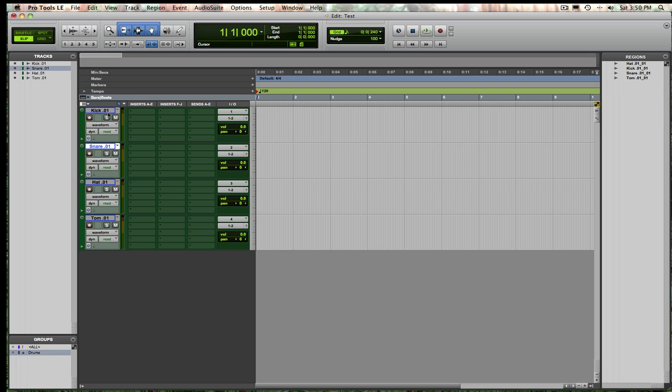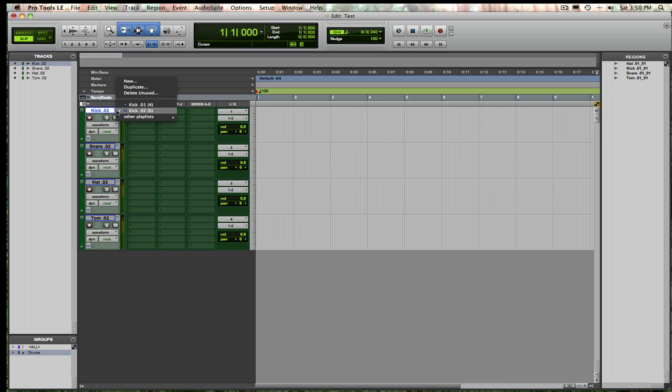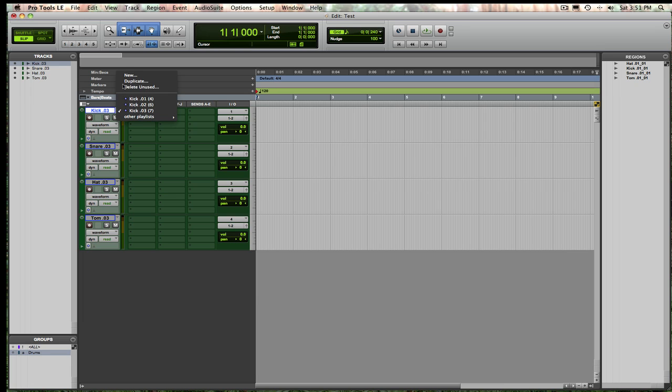So, I'm going to go back to the kick 01, snare 01, that way when I do create new playlists to do other takes, they're very well organized, exactly to which take it corresponds to.